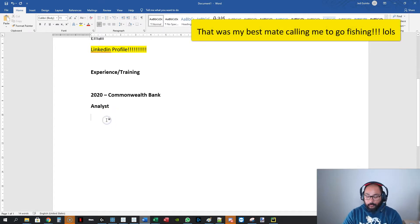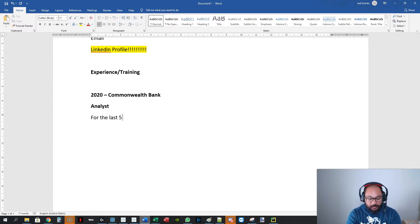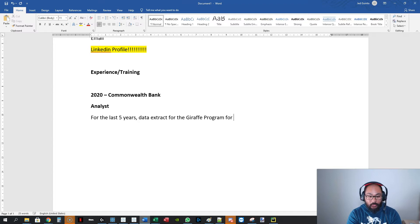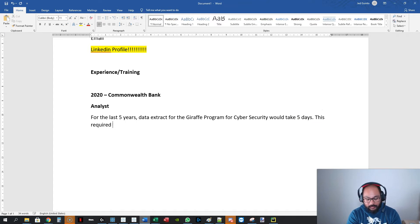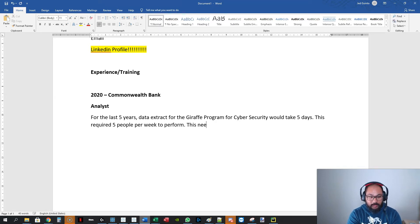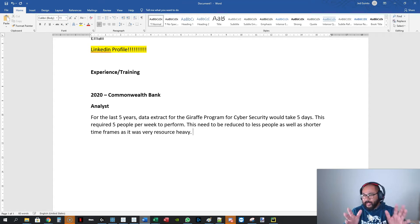Let me show you how I structure it. You don't have to use the exact same structure, but you can put it as a story. For example, you might write: 'For the last five years, data extraction for the cybersecurity program would take five days.' That's your situation. Then the task: 'This required five people per week to perform. This needed to be reduced to fewer people as well as shorter timeframes, as it was very resource heavy.'